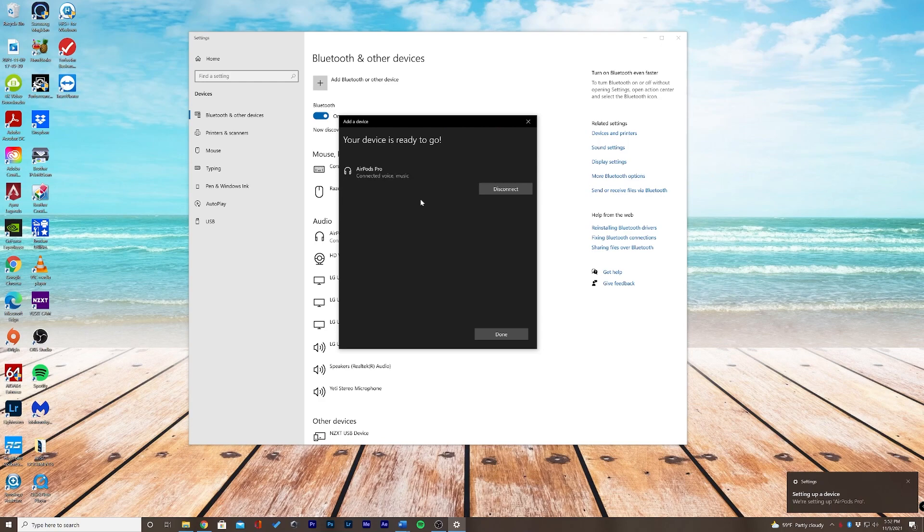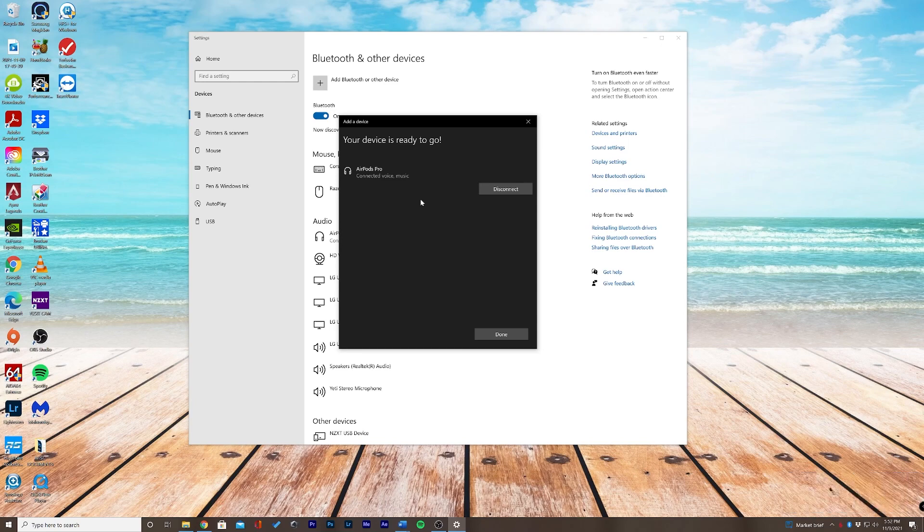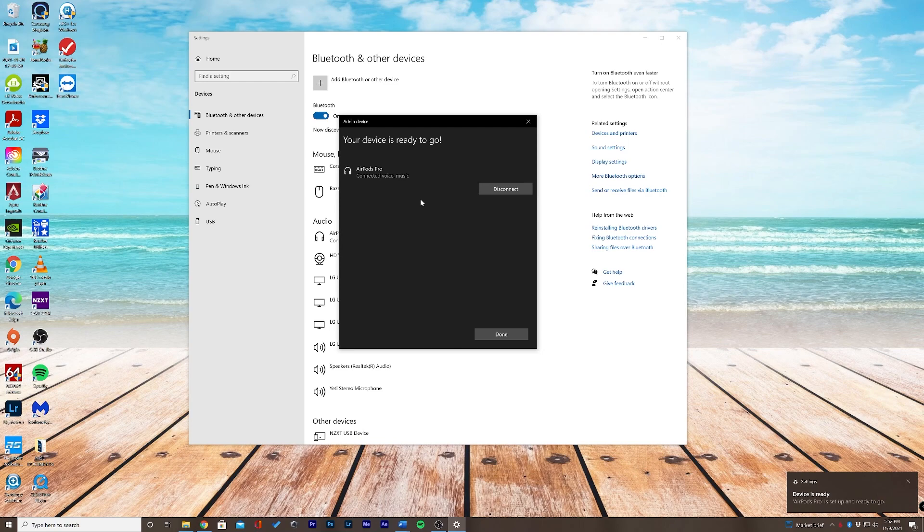And there we have it. I'm going to put the AirPods Pro into my ears. And now I can see and hear everything related to my AirPods Pro.